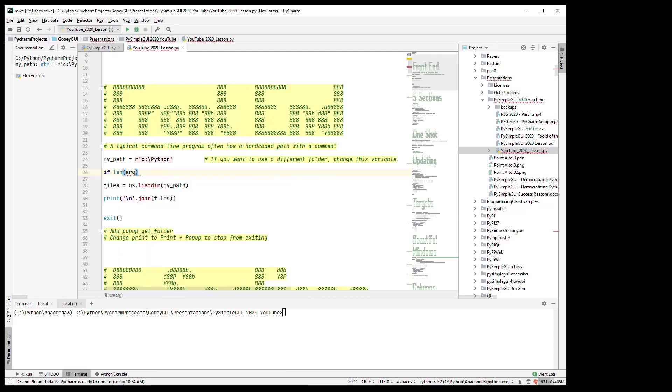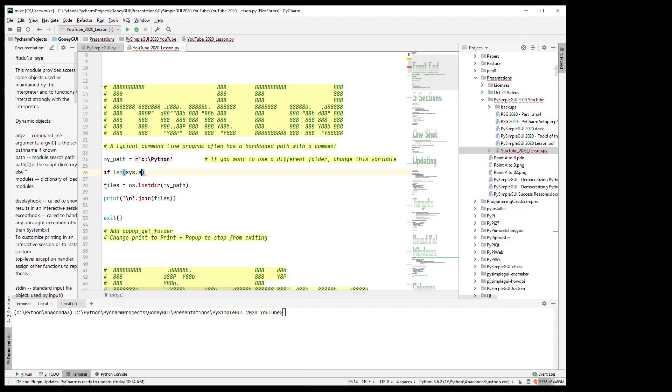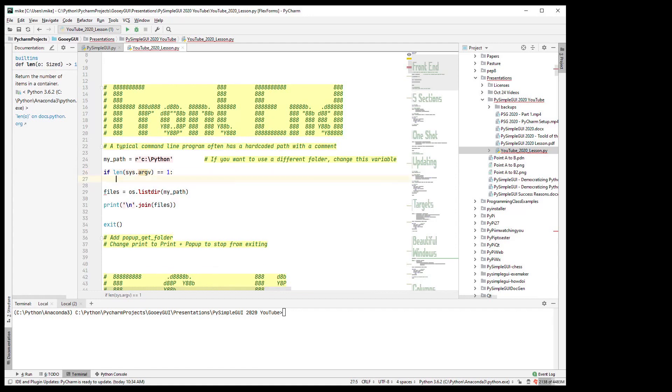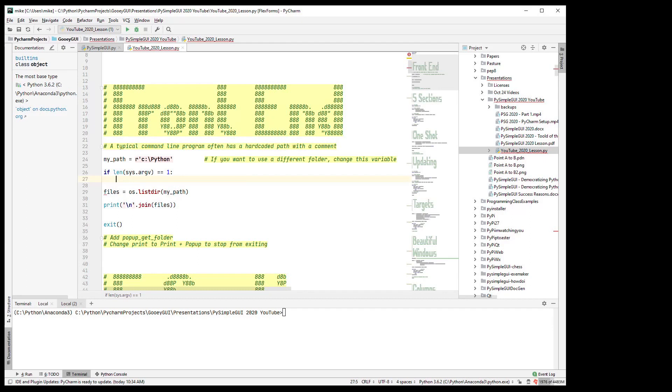So to check that you would say if the length of sys.argv is equal to one, that means that it's just the name of the program. That's what will end up being for argv sub zero. So if it's just one you know they haven't entered a path of some sort so you want to get a path from them.